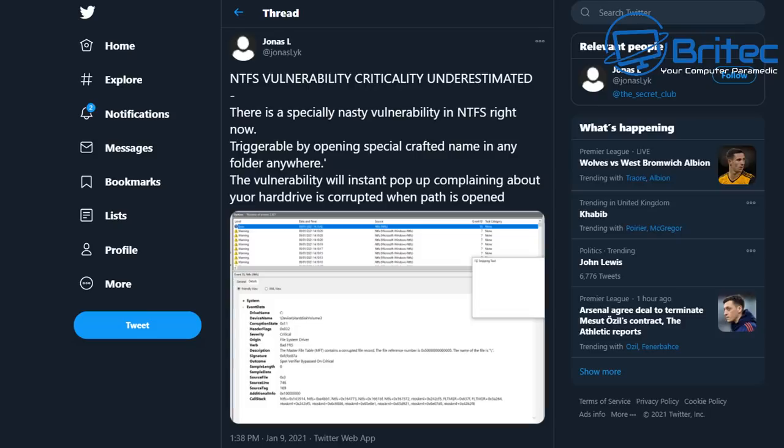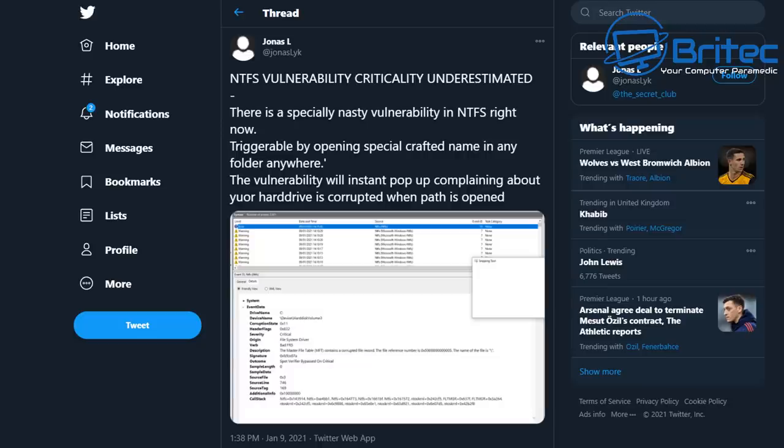What's up guys, got another Windows bug video here for you. This is the latest news on Windows 10 bugs. Jonas L on Twitter posted the NTFS vulnerability critically underestimated. There is a specially nasty vulnerability in NTFS right now.